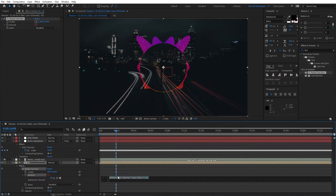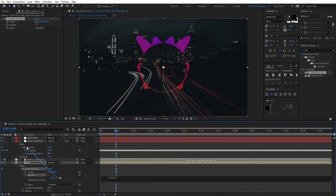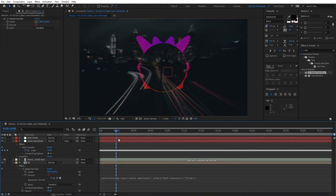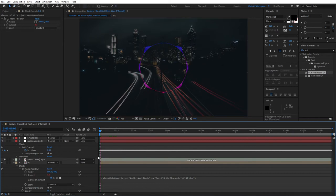Right down here, let's type 'value plus', and drag this pick whip and drop it to the audio amplitude both channels slider. Then click away. If we preview this, you'll see that the blur will react to the song.